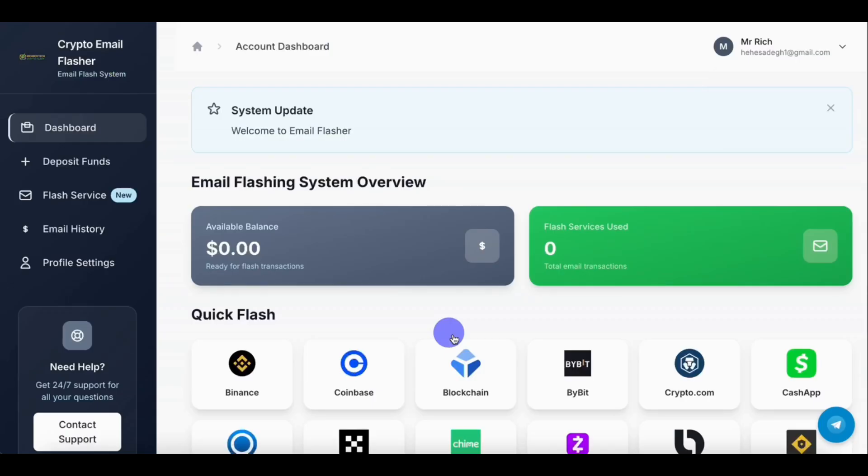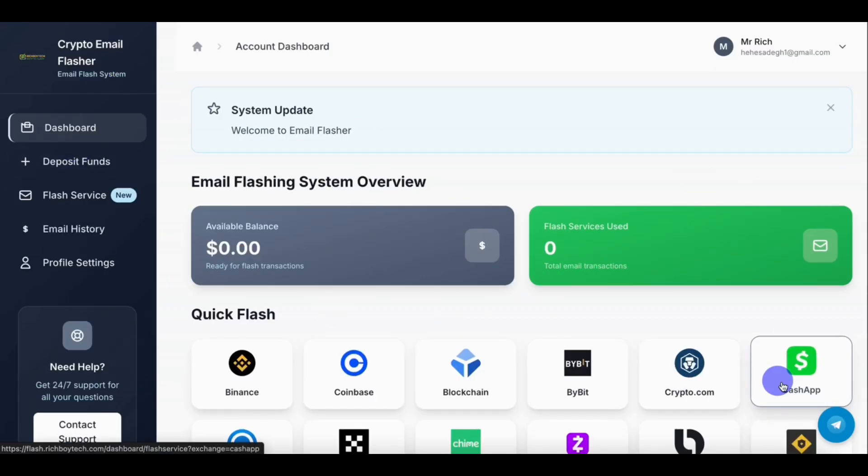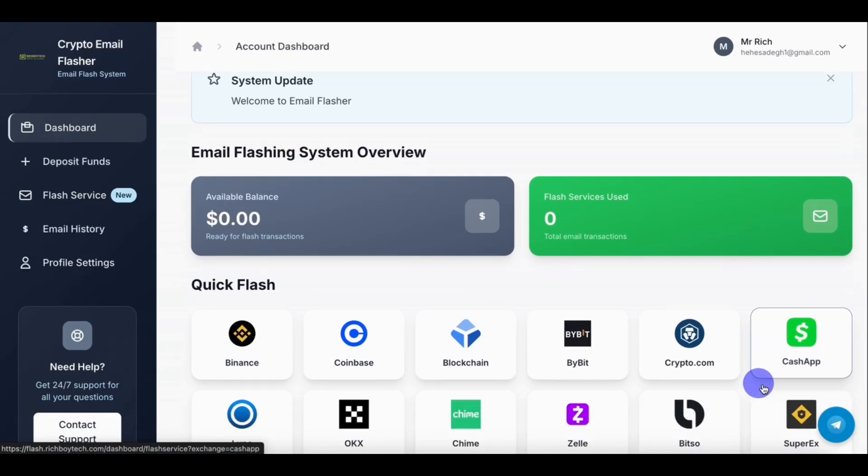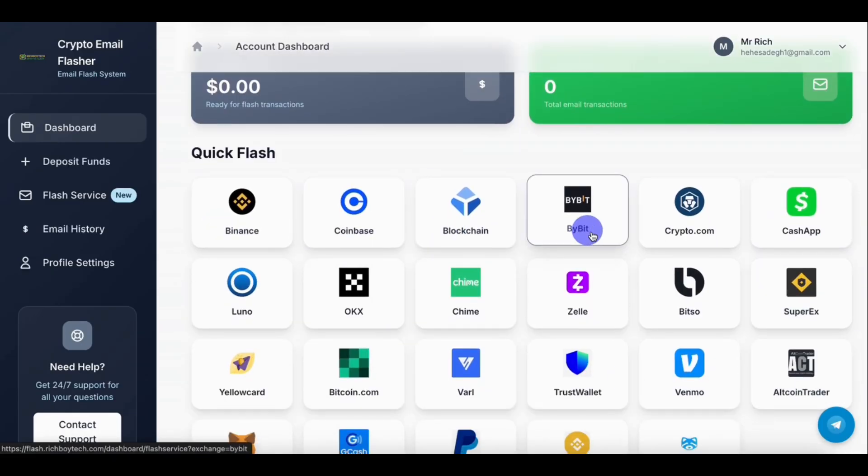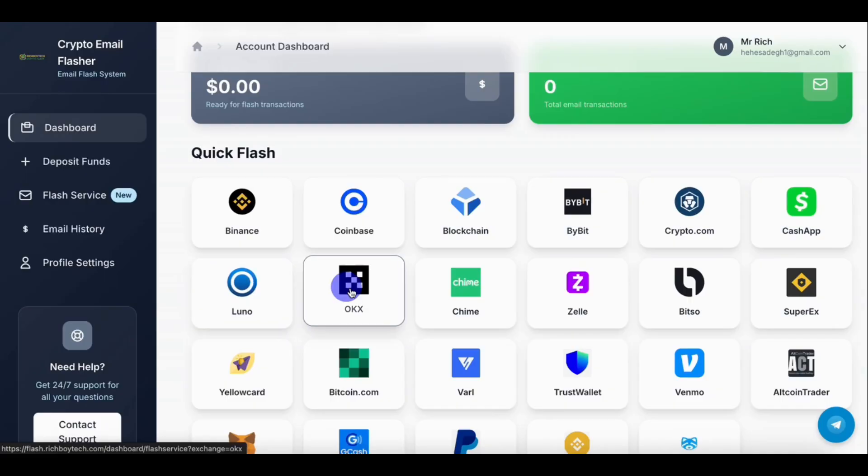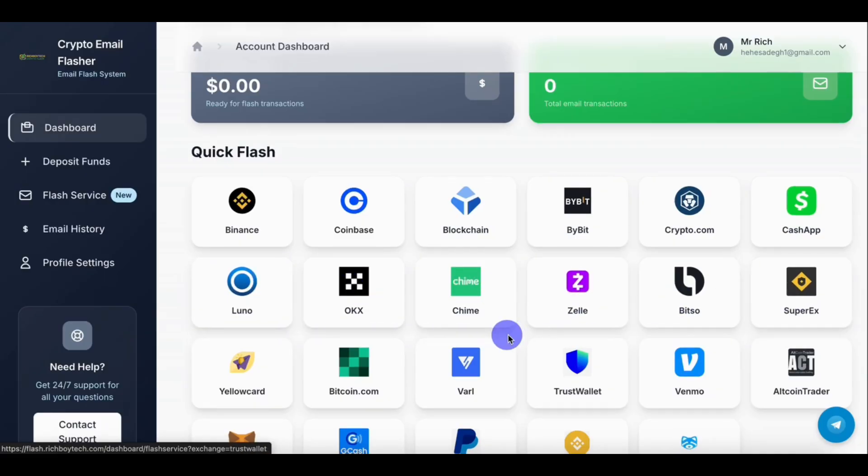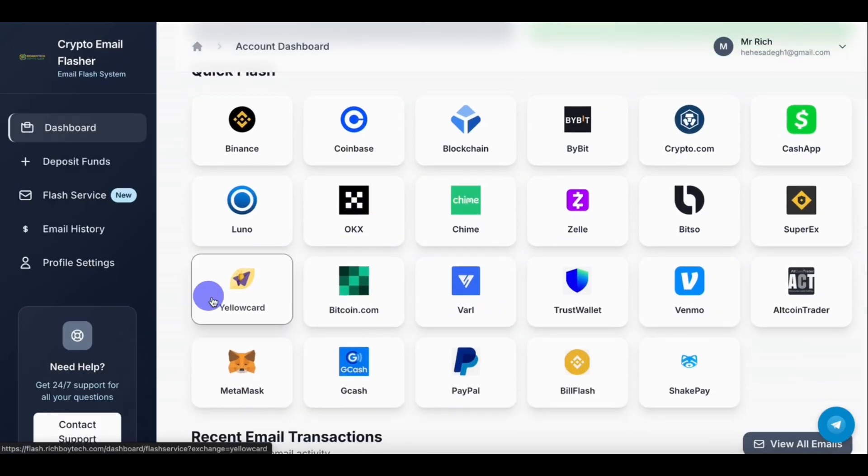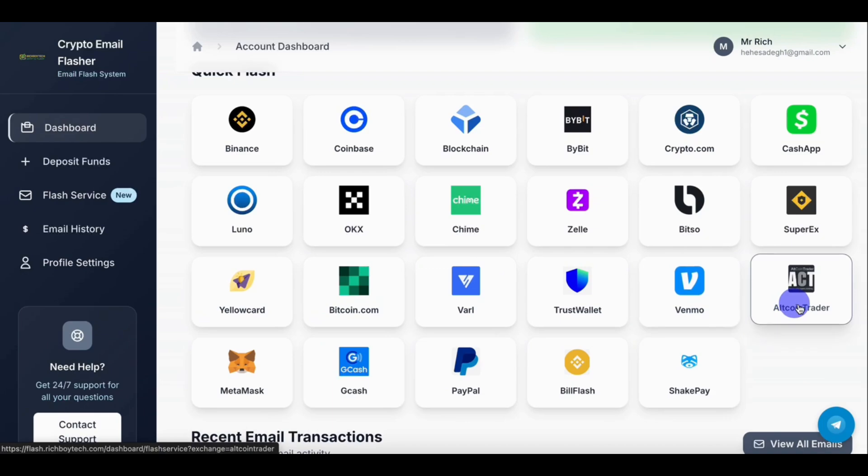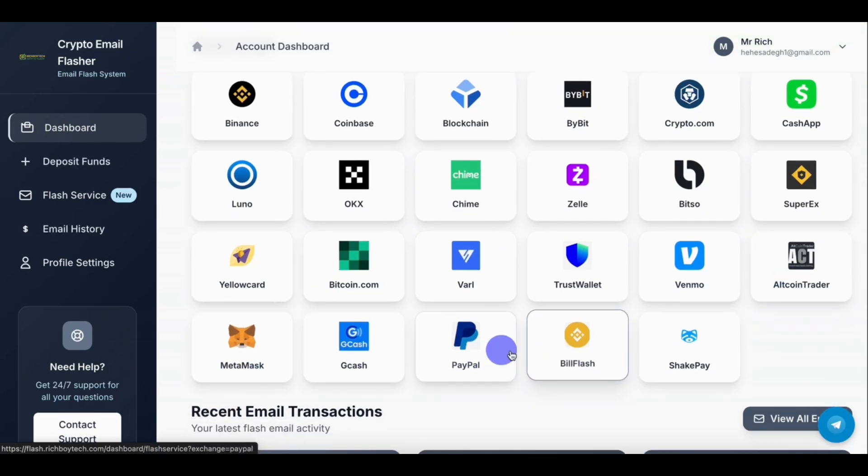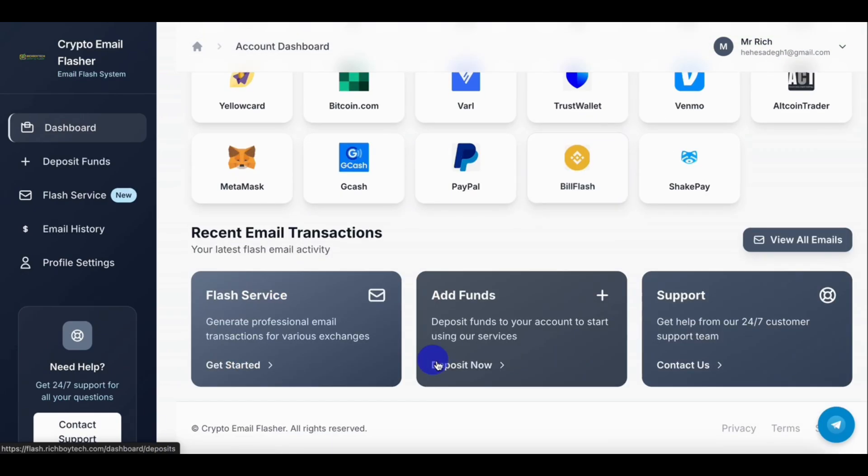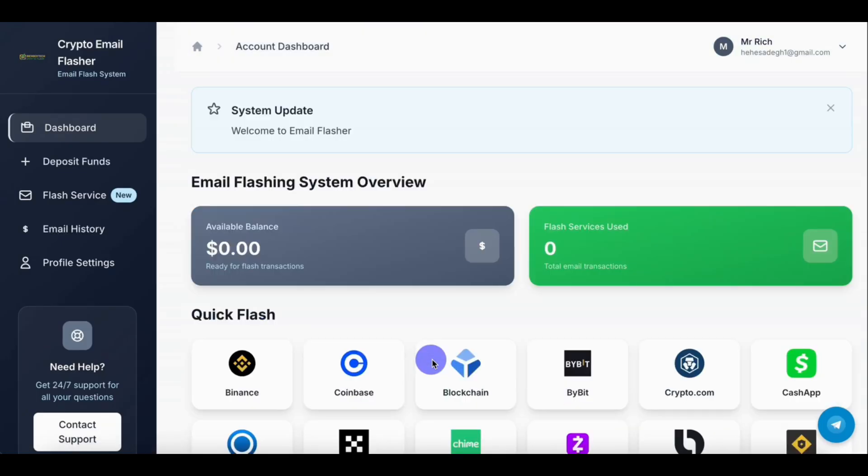Once your account is created, this is how the dashboard looks like. As you can see, you can flash Binance, Coinbase, Blockchain, Bybit, Crypto.com, Cash App, Luno, OKX, Lime, Zelle, Yellow Card, Bitcoin, Trust Wallet, Venmo, MetaMask, GCash, PayPal, and many others.